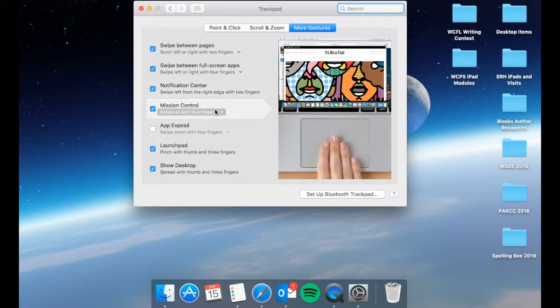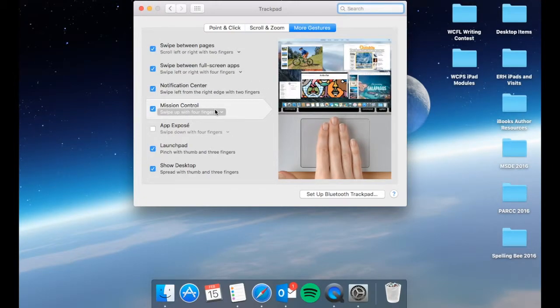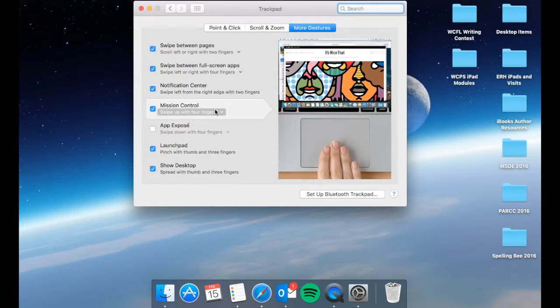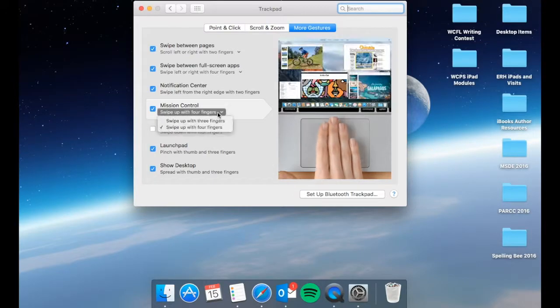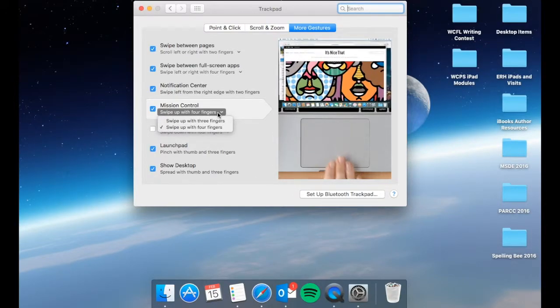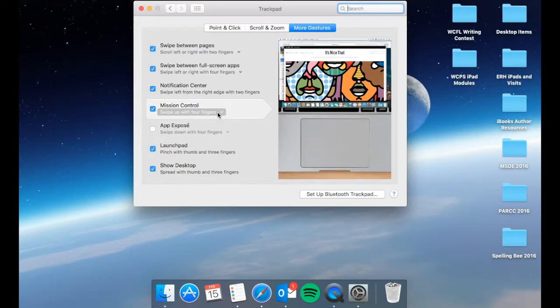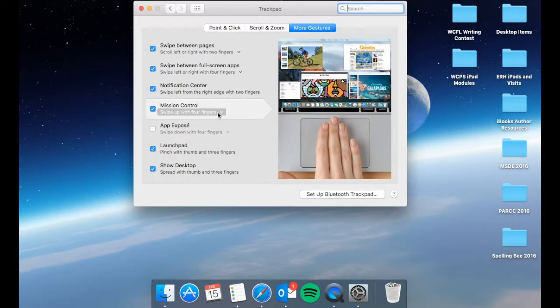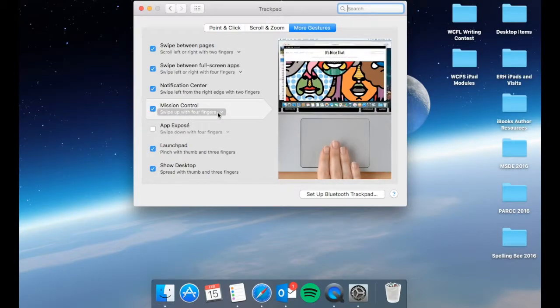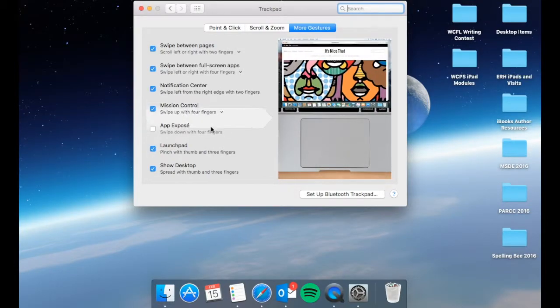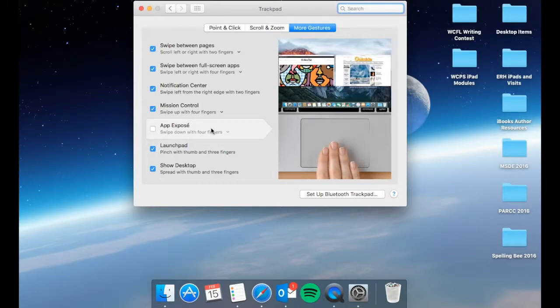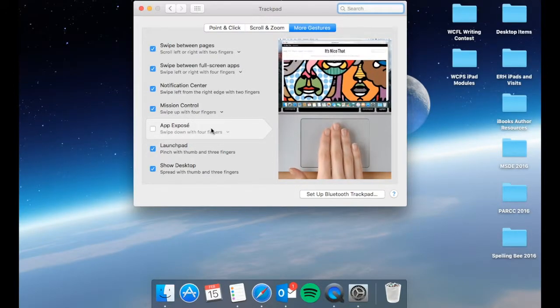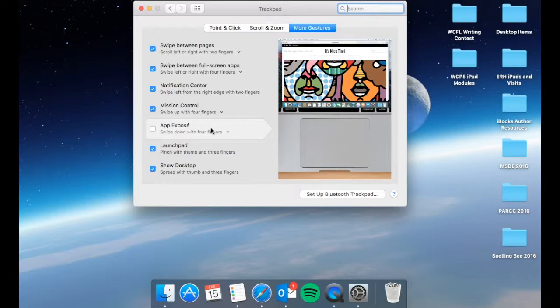Mission control actually allows you to see a view of all the things that you have open. So you can swipe up with four fingers and this is actually the same idea on the iPad when you look at all the different apps that you have open. App Exposé is going to allow you to see specifically what you have running for that app.